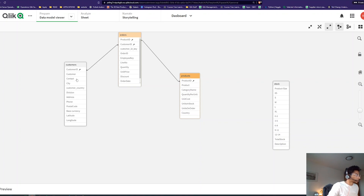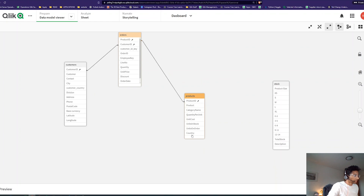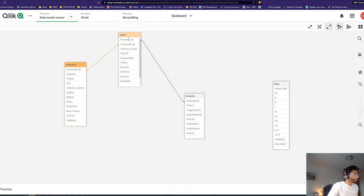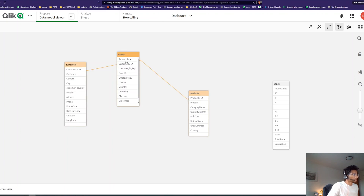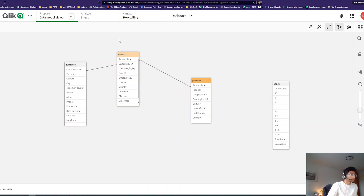Before, Country in one table was connected to Country in another, creating the circular reference. Now there's only one connection between the three tables. If I want a customer's country, I use the 'customer country' field — Customers connects through customer_id. If I want a product's country, from Orders, product_id links to Products and I have Country there. There's now only one association between the three tables, and the circular reference is resolved.